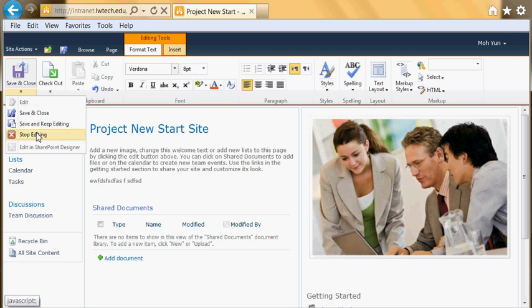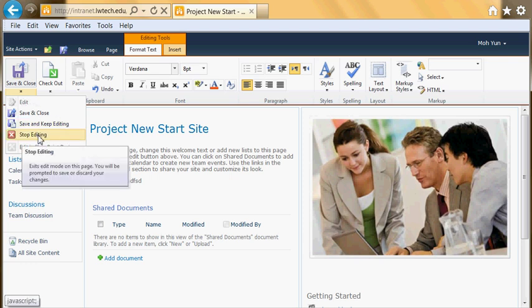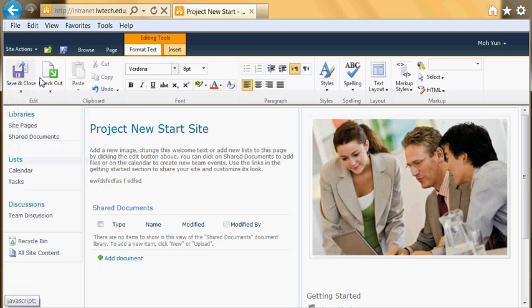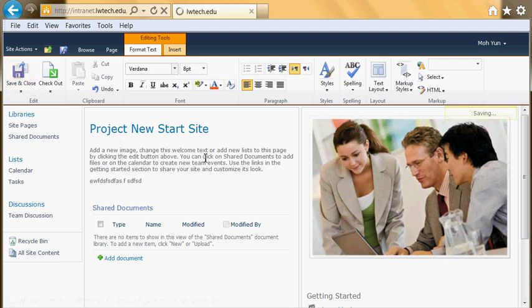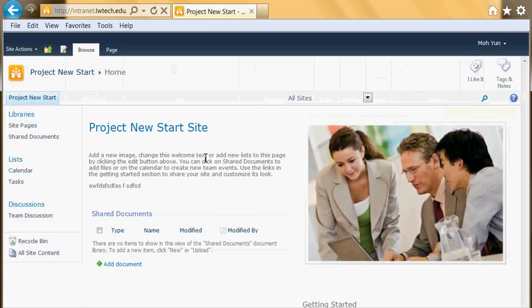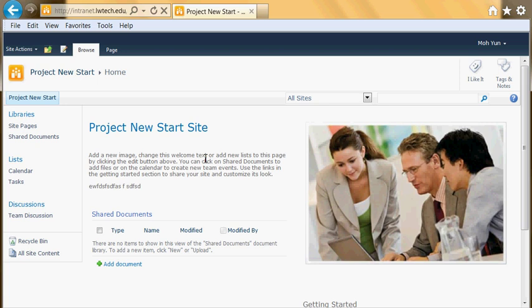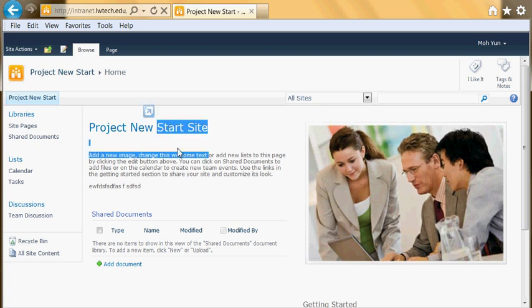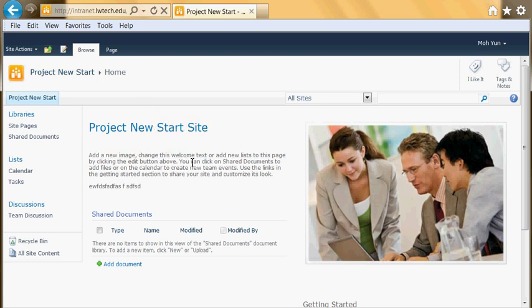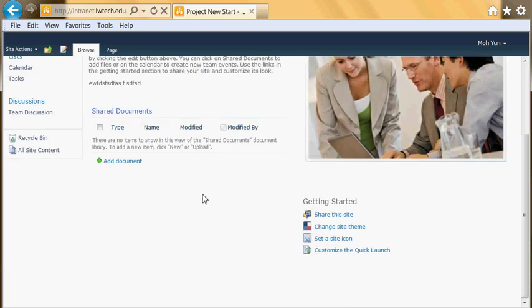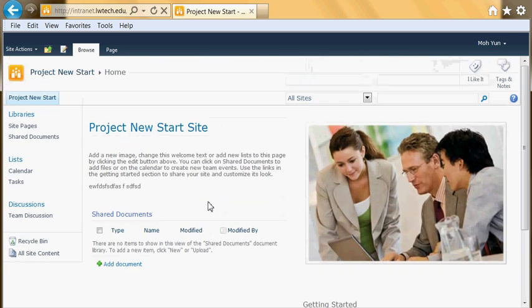Or if you don't want to save it, just click Stop Editing and it'll give you a chance to discard any changes. But for now I'm going to click Save and Close. I'll come out of the editing mode and now I'm in the viewing mode.